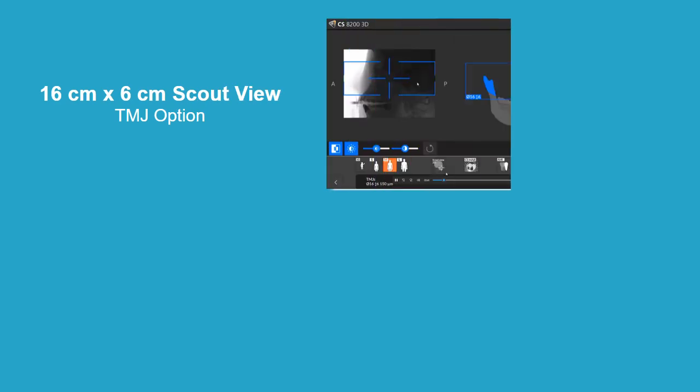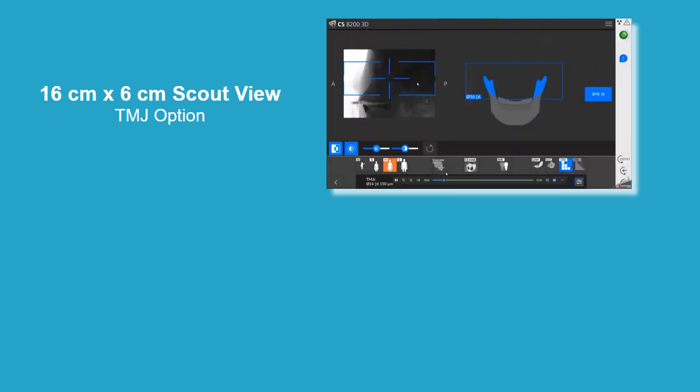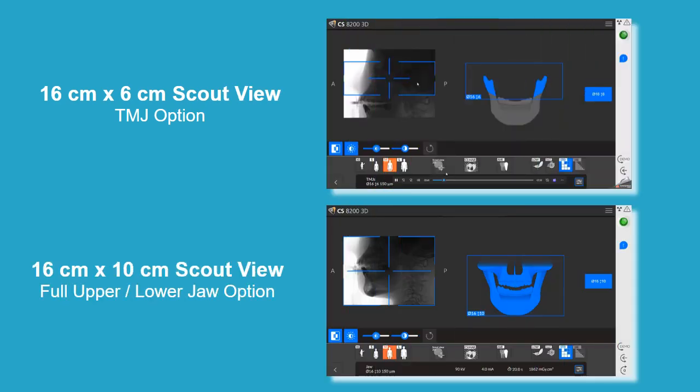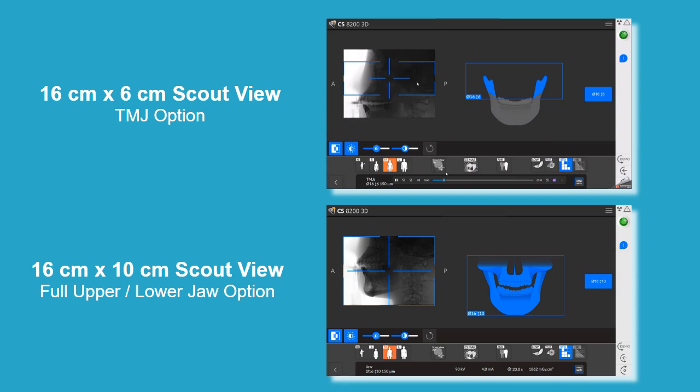There are also new 16x6 and 16x10 scout views. These are used to create a lower-dose snapshot image to check for correct patient positioning and the area of interest before acquiring a scan.